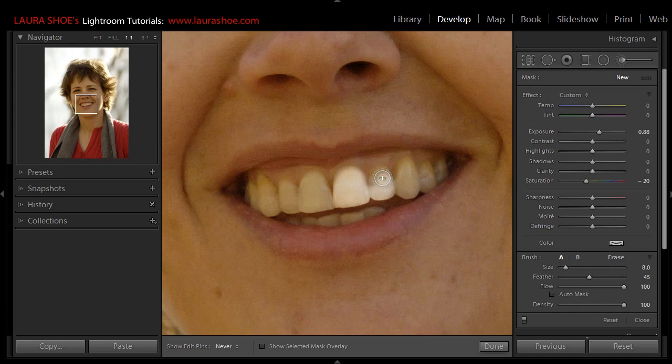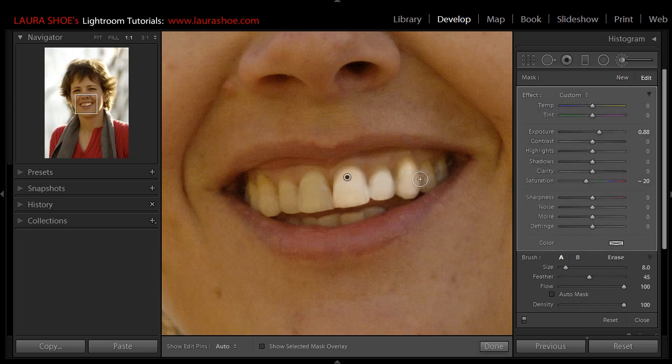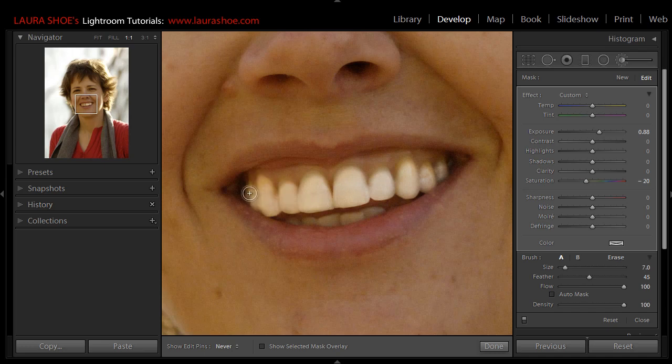Now I'm not going to be really careful because I don't want to take your time to get it perfect, but I'll go ahead and paint all of the teeth. I'll use the scroll wheel on my mouse to get a smaller brush and I'll paint the teeth down here as well.